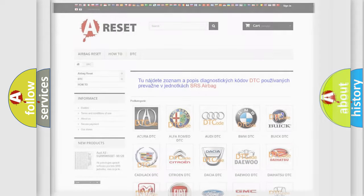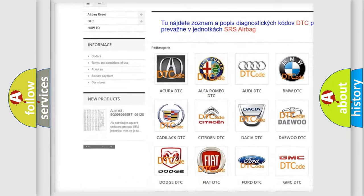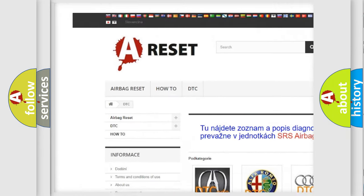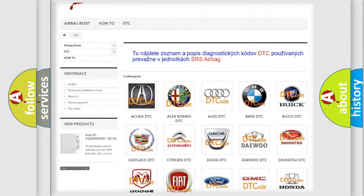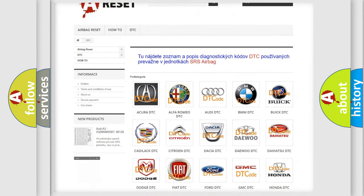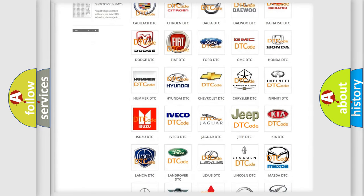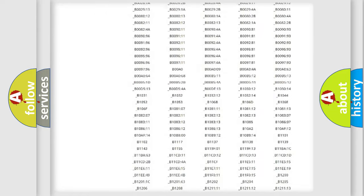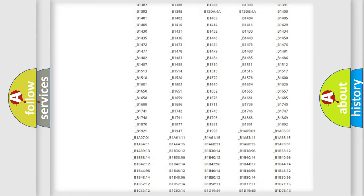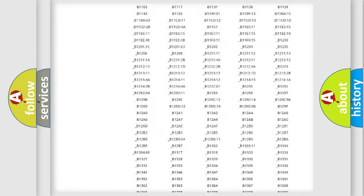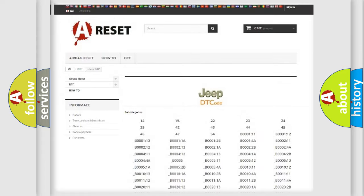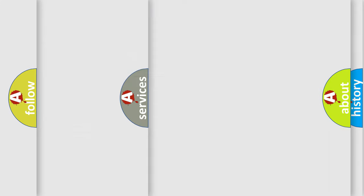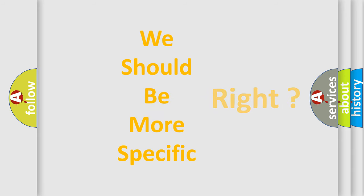Our website airbagreset.sk produces useful videos for you. You do not have to go through the OBD2 protocol anymore to know how to troubleshoot any car breakdown. You will find all the diagnostic codes that can be diagnosed in Jeep vehicles, and many other useful things. The following demonstration will help you look into the world of software for car control units.